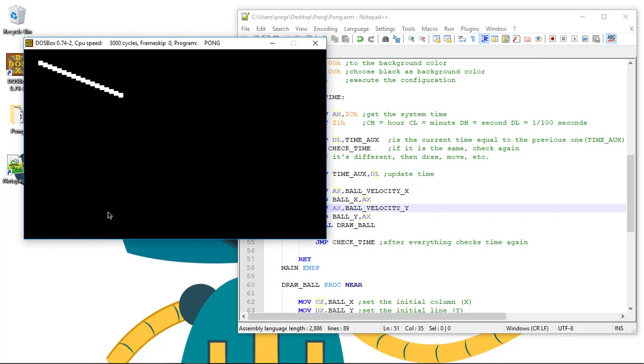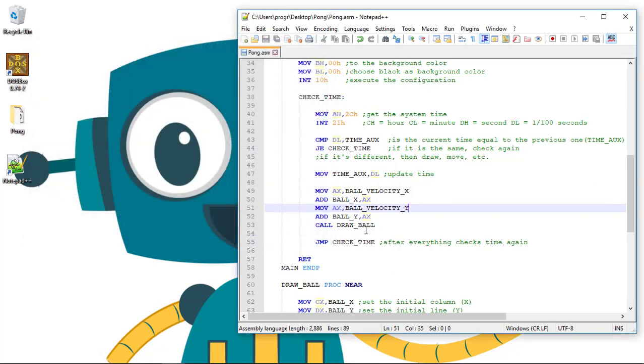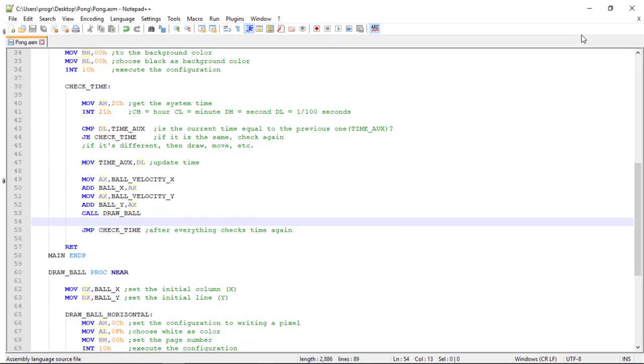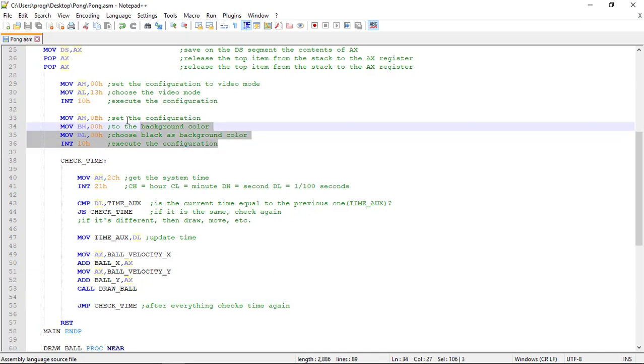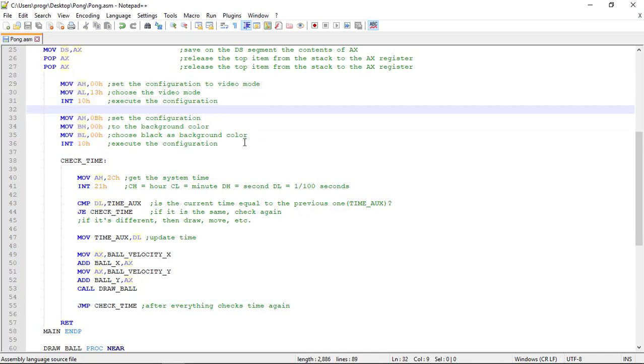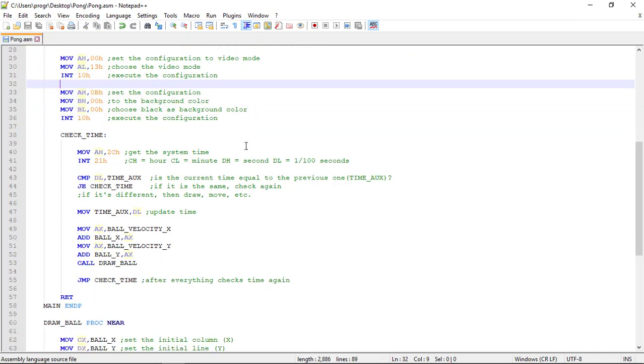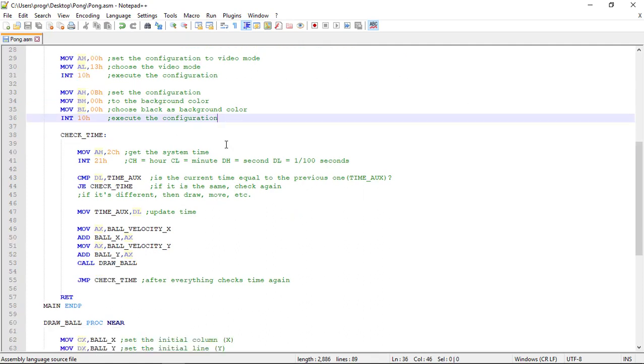You can see the ball is moving with our velocities but still has a trail behind it. To remove this trail we need to clear the screen. There are some ways to accomplish this, but in this video we'll go with the easiest one. We repeat what we've made here: set all the configurations again and paint the black background again.